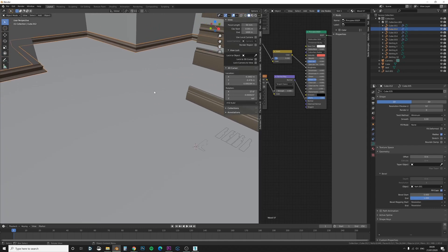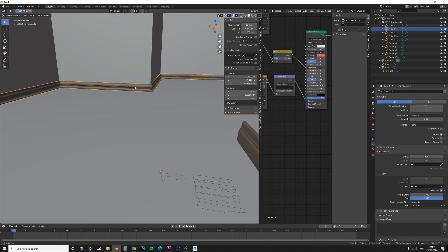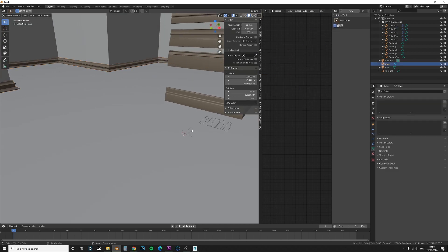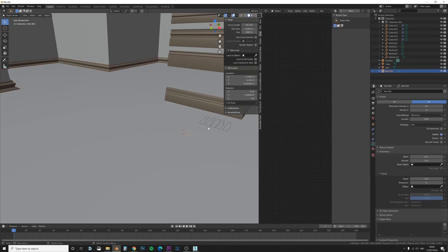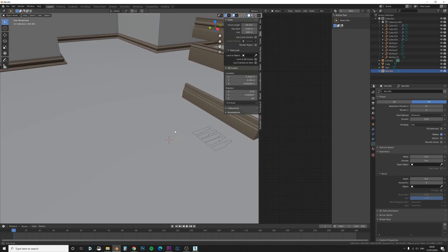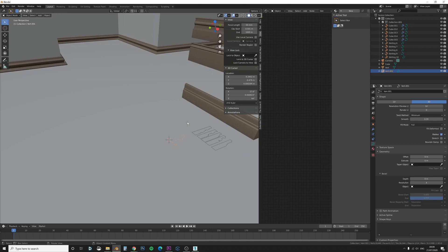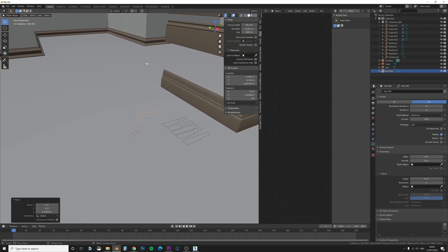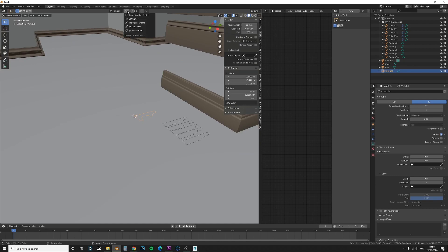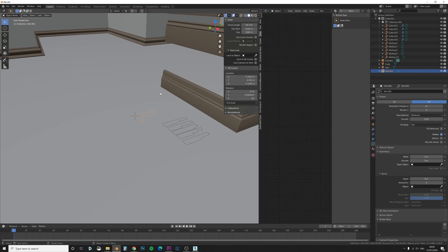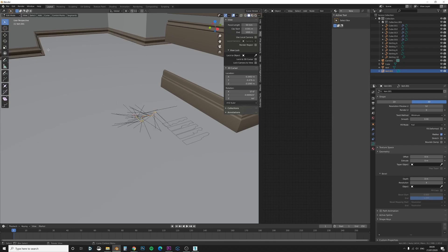Sometimes the orientation might be a little bit wrong and you might want to go to select Shift S cursor to selected. So make sure you've got the object origin, let's move up so we can see it. And then what you want to do is do Shift S cursor to selected, and then go to here and click on 3D cursor and then you can rotate it along the 3D cursor.